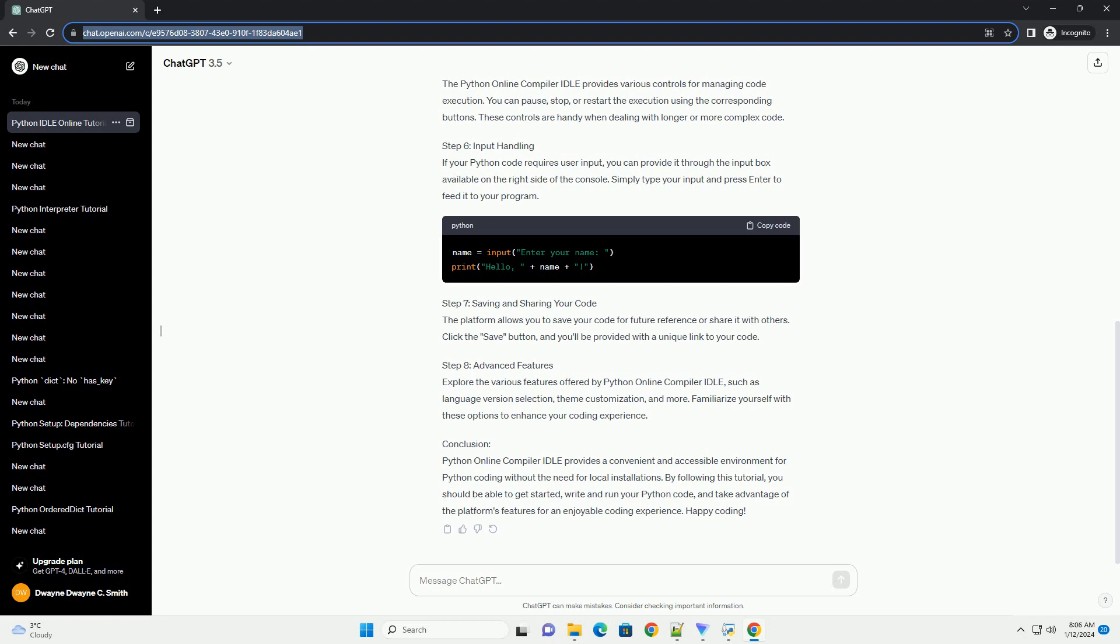Conclusion: Python Online Compiler IDLE provides a convenient and accessible environment for Python coding without the need for local installations. By following this tutorial, you should be able to get started.